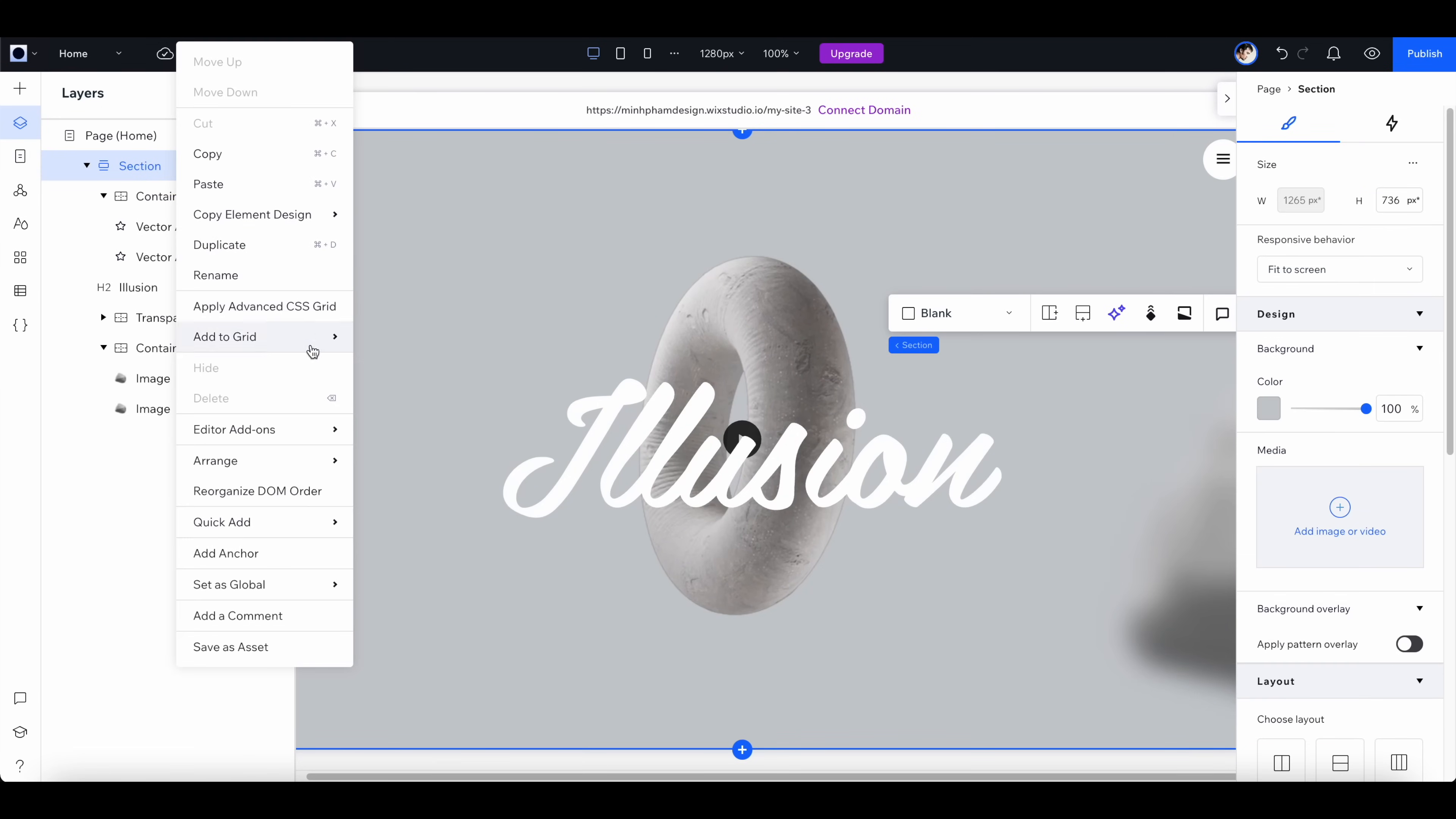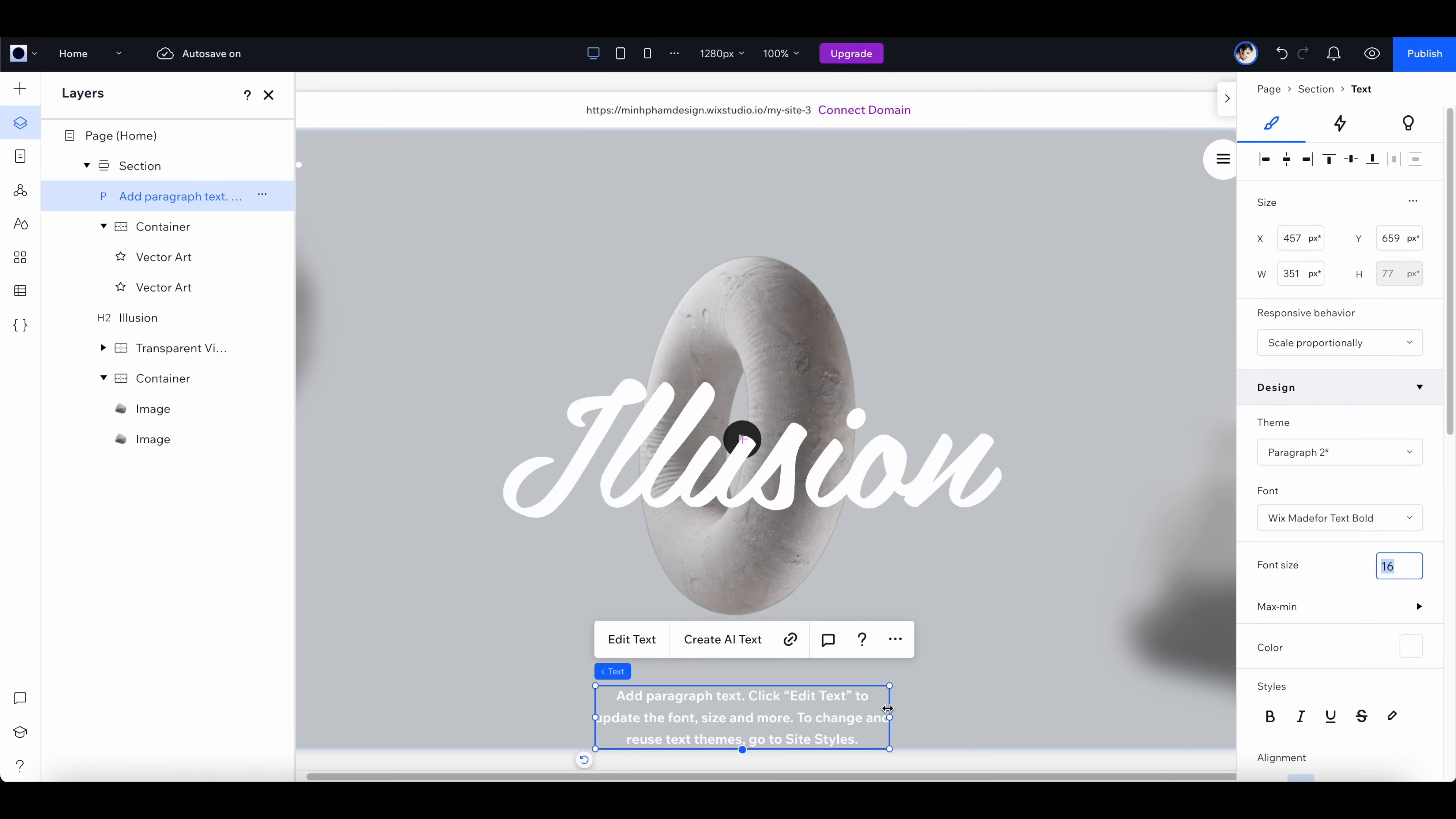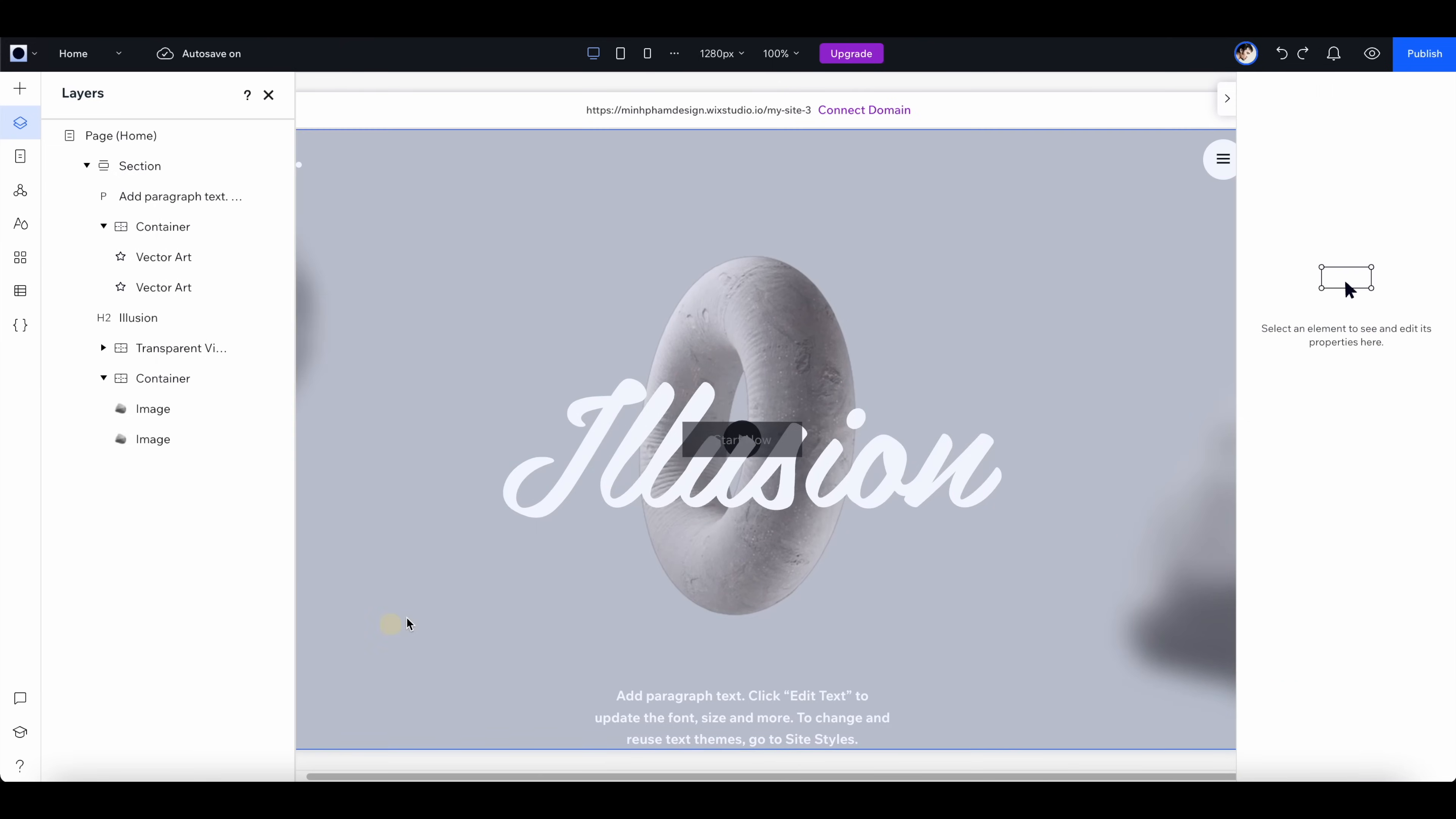Finally, let's finish the page by adding some body text, and then let's add a CTA button right underneath this body text.